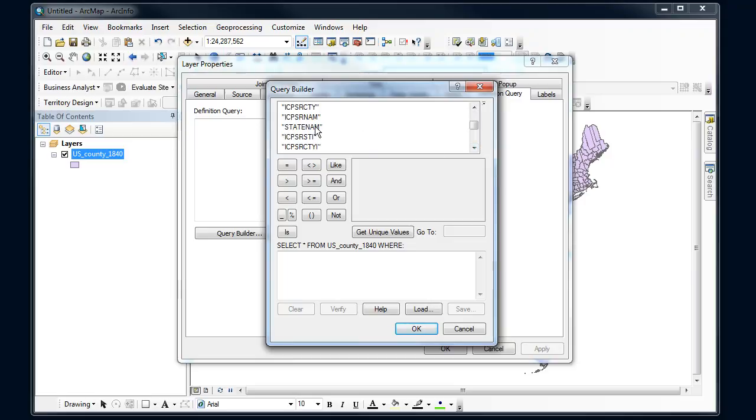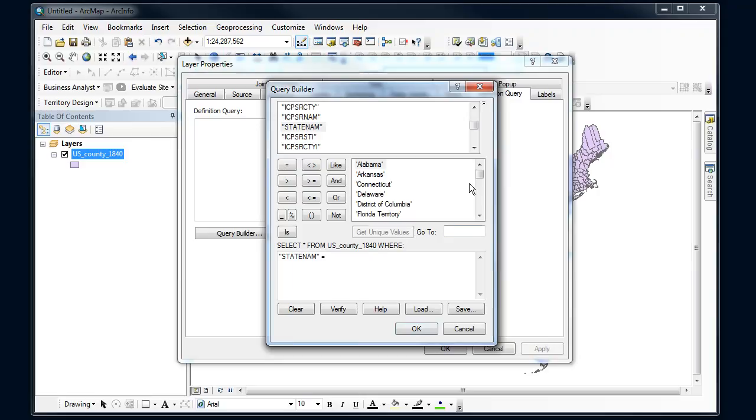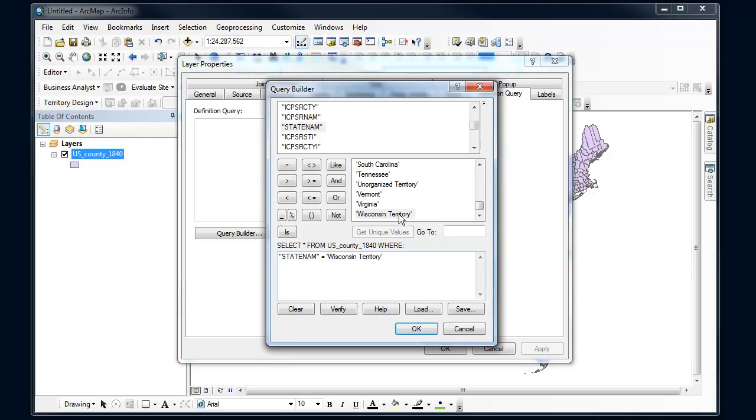I want state name equals, and then instead of typing out Wisconsin territory - again, you want to make this as easy as possible and be lazy - I'm going to click on get unique values, scan that, and I'll look for my Wisconsin territory.